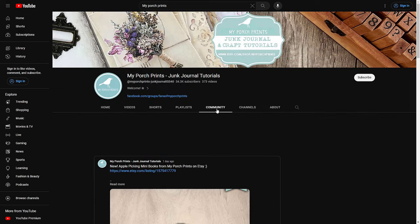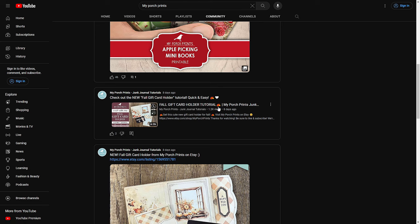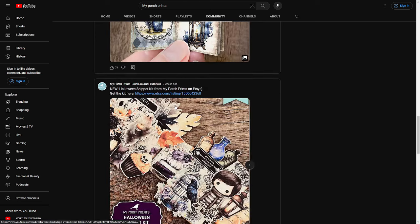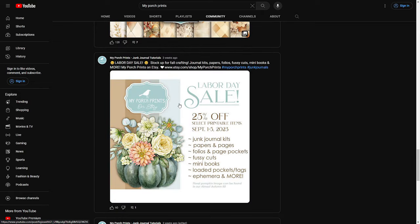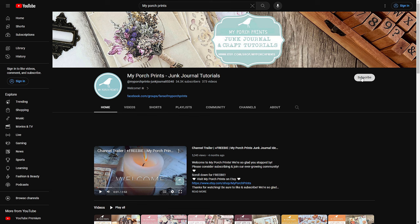Next we're going to jump to the Community tab. This is something we've been using a lot more recently. The Community tab is kind of like Facebook — people make posts about what's going on. My Porch Prints posts about upcoming projects, new product drops, new videos, sneak peeks, and also sales. We do drop sale information under the Community tab. This is more likely to show up for you if you have notifications turned on. When you subscribe, also turn on notifications by clicking the bell icon.